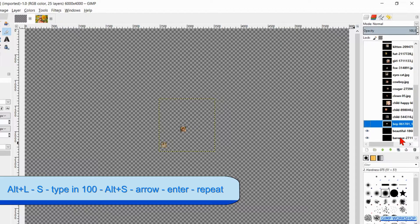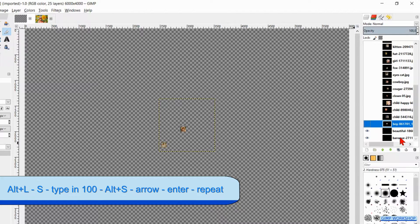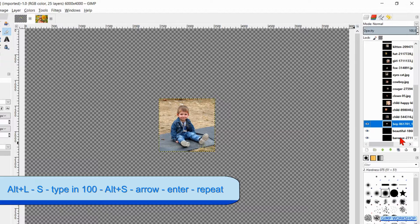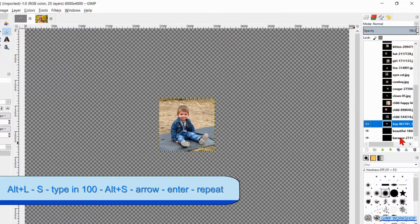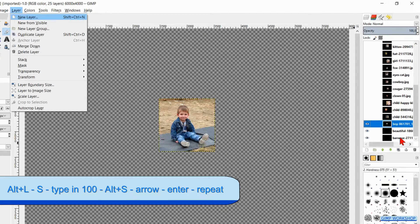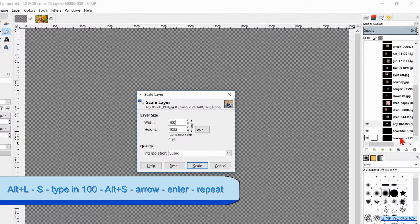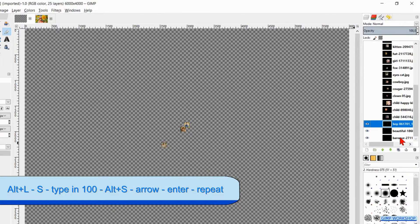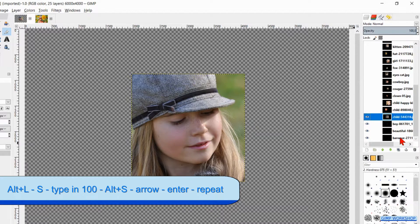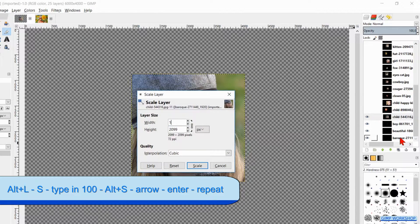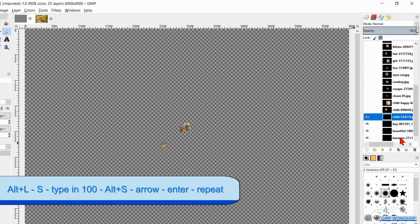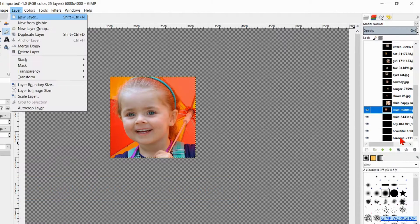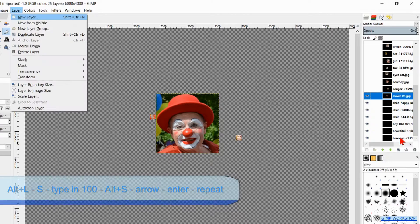Hit the arrow key to make the layer just above this one active. Hit Enter to make it visible. Repeat the same steps again, that is Alt+L, S, type in 100, Alt+S, arrow key and Enter. And repeat these steps for all the images. In this way we scale all the layers until we are at the top of the layer stack again. Here too it only took 4 to 5 minutes to complete these steps.